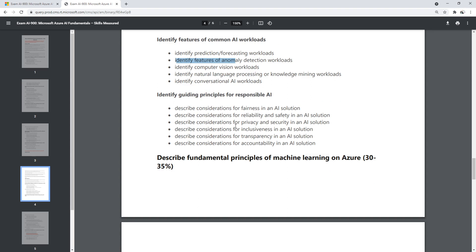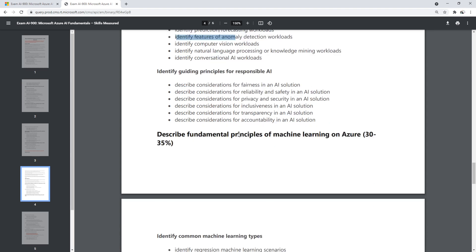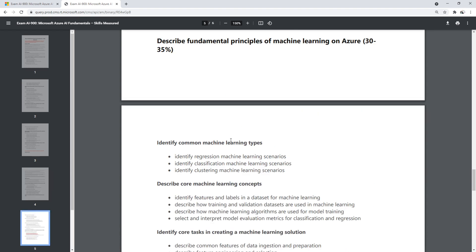Then you have the Responsible AI section. Microsoft has six principles that they really want you to know, and they push them throughout all their AI services. Those are the six you'll need to know — they're not that hard to learn.